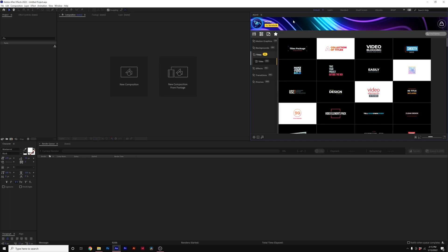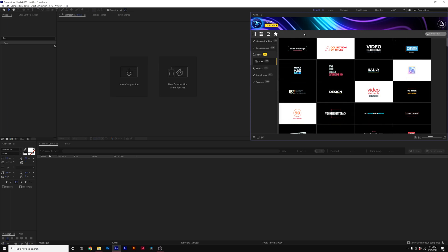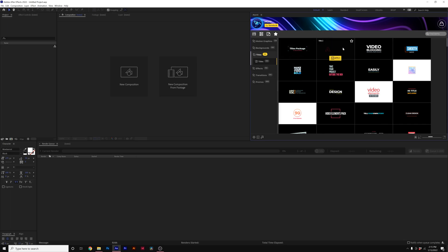So before we get into it, I want to break down that there's two things that we have to install. One, we have to install the Atom X extension, which is this panel here inside of After Effects, and we also need to install the pack. If you already have Atom X installed, you can skip the first part of the tutorial, but we'll go ahead and get this going.